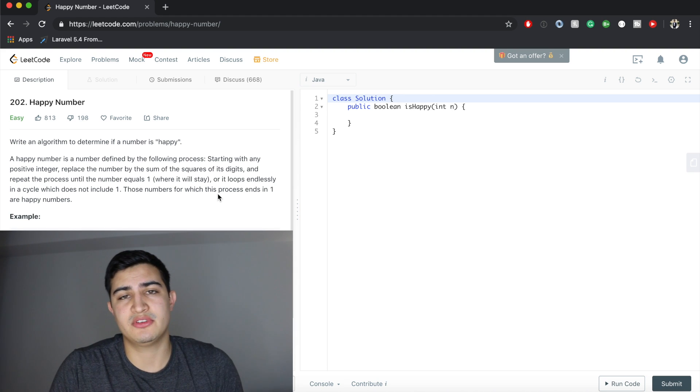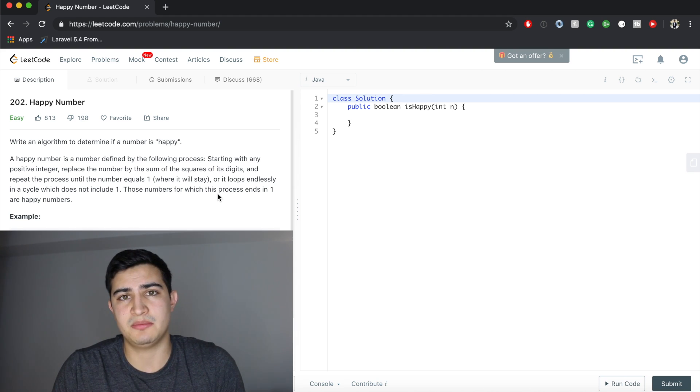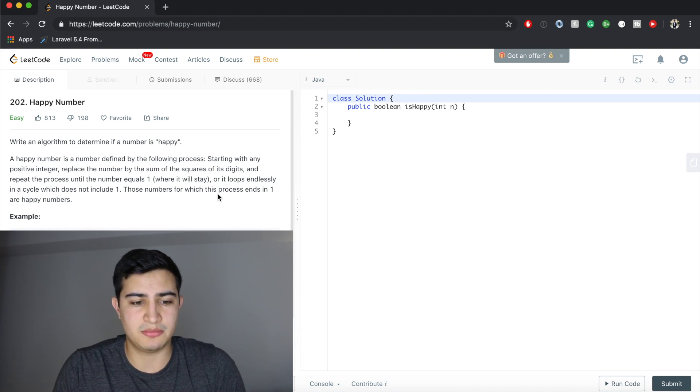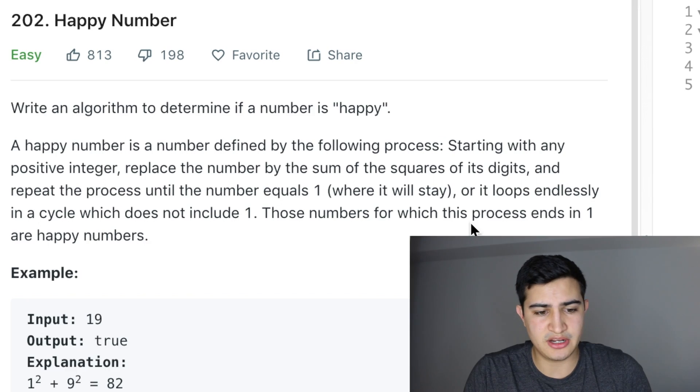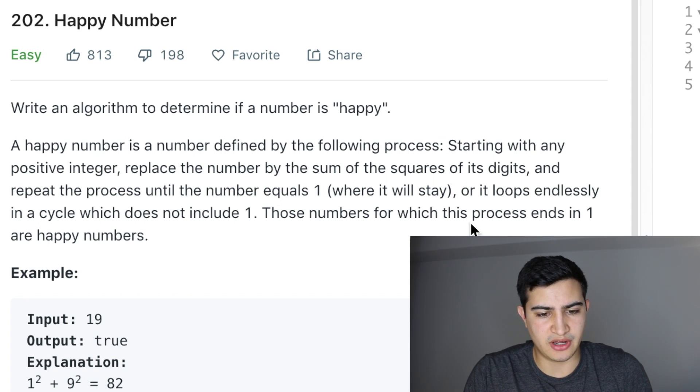Alright guys, so today our problem is called Happy Number. It's a question that's being asked by Google, and our problem description says write an algorithm to determine if a number is happy. A happy number is a number defined by the following process.